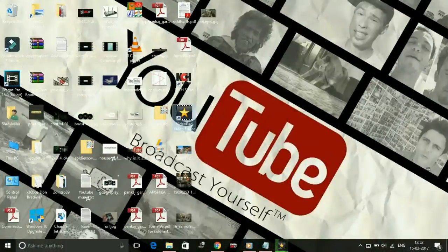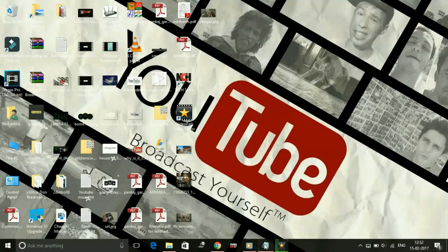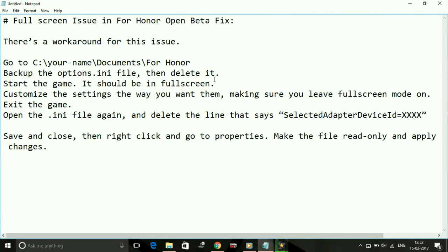Hey guys, it's PC Helper here and today I'm going to show you how to fix the full screen issue for the game For Honor on your PC. I have a possible workaround for this issue which works for most users. I would like to tell you at the start that I will not be able to show you exactly how to apply the fix, so I'm just going to read it out for you because it's something against YouTube policy to show.